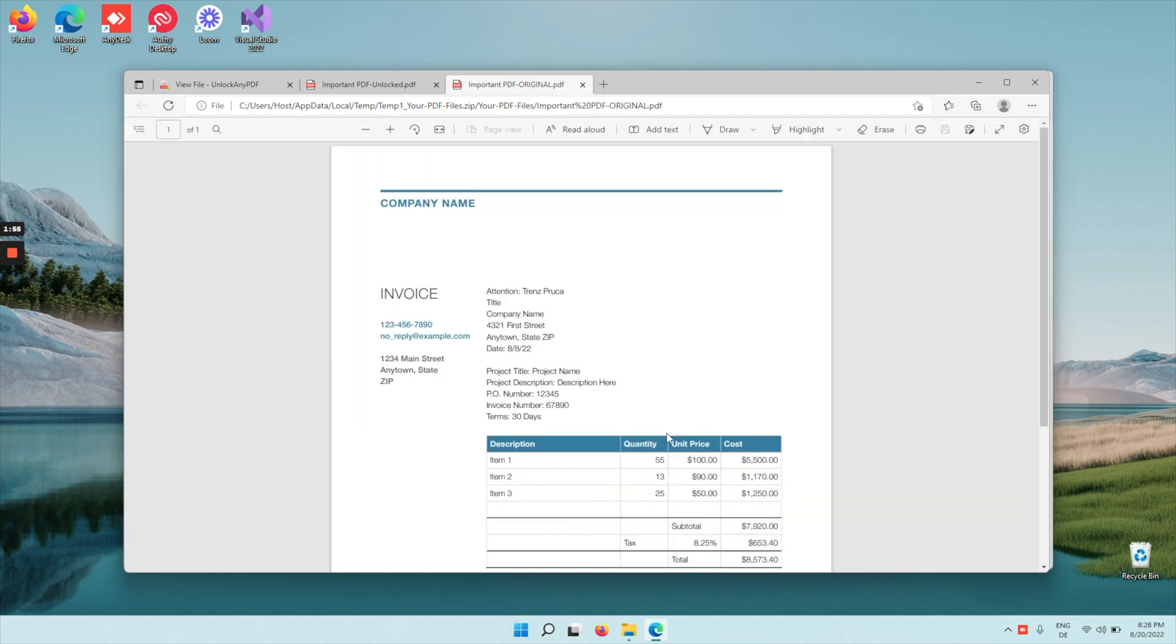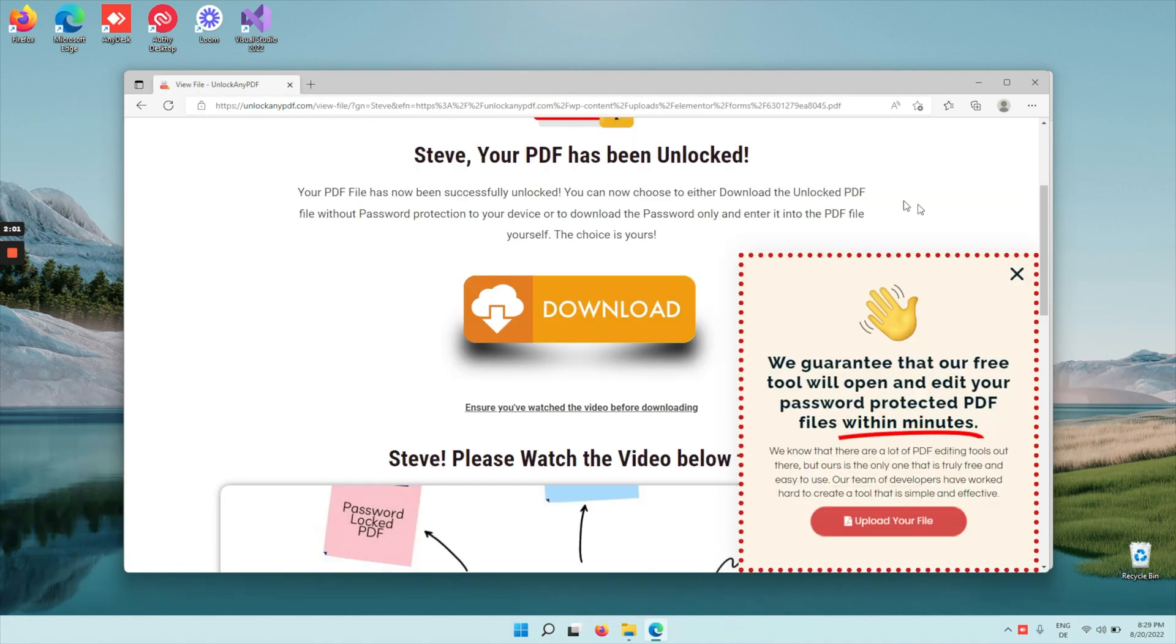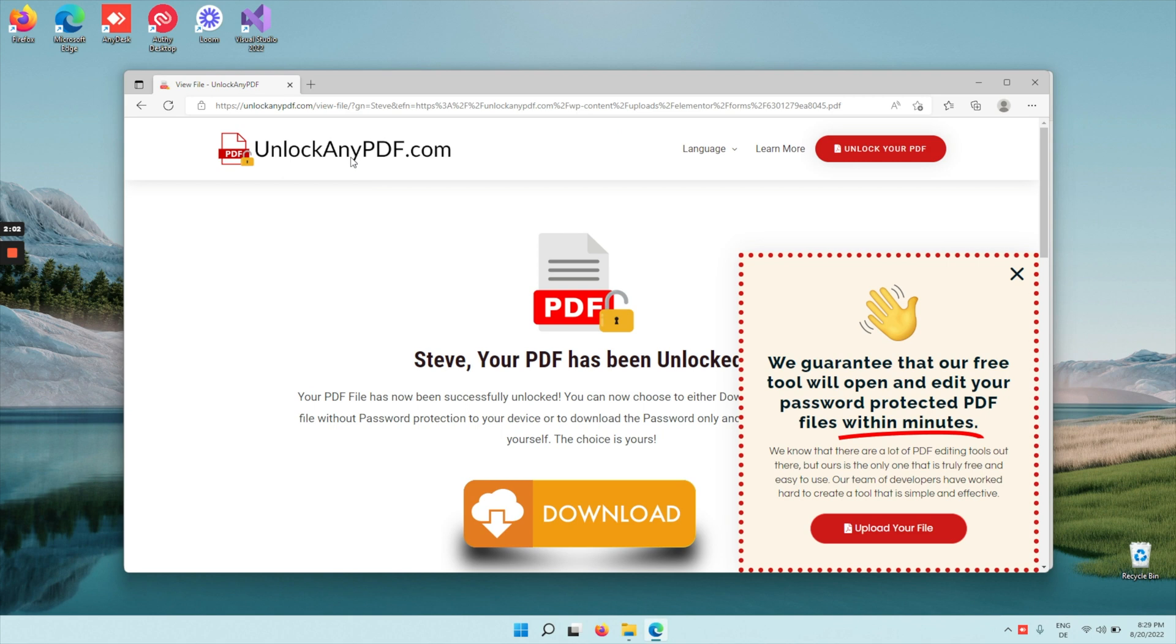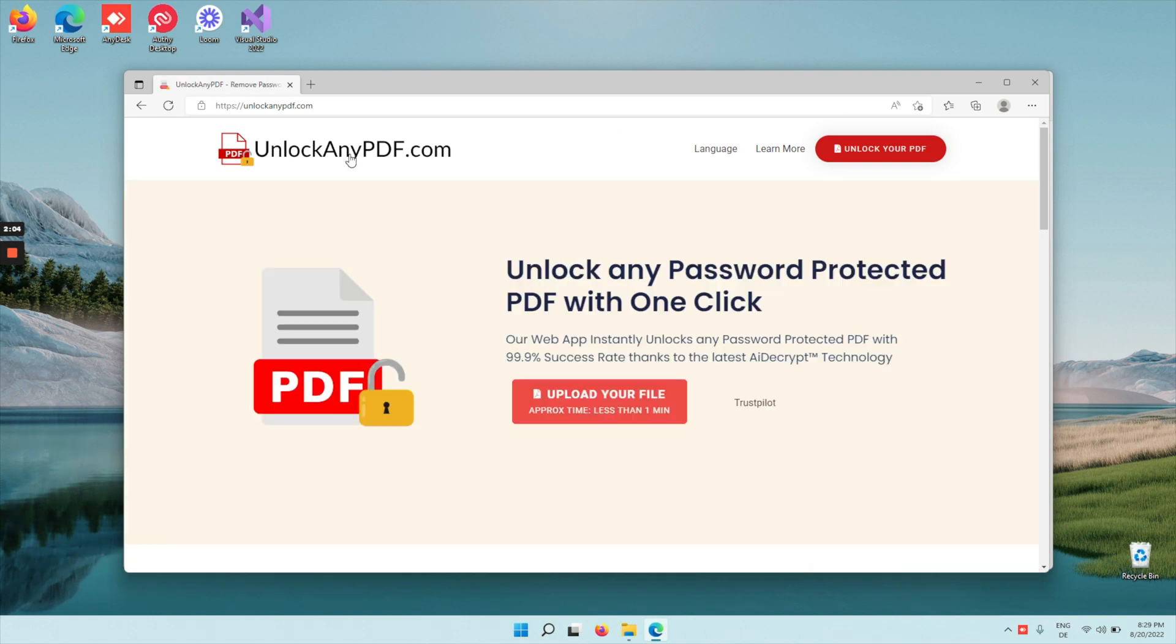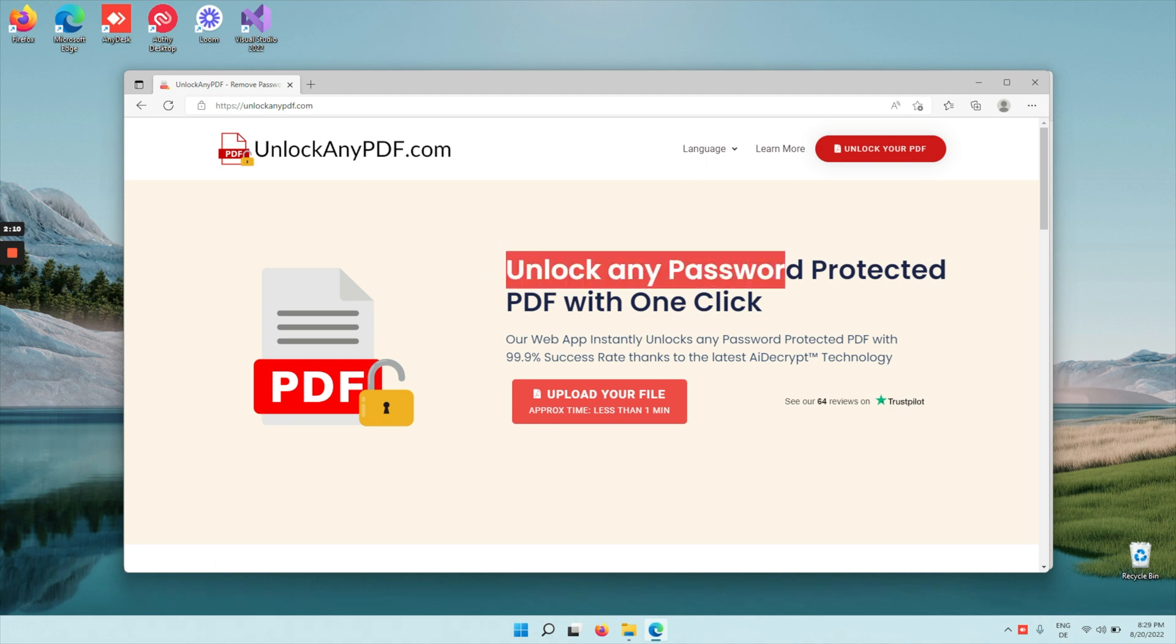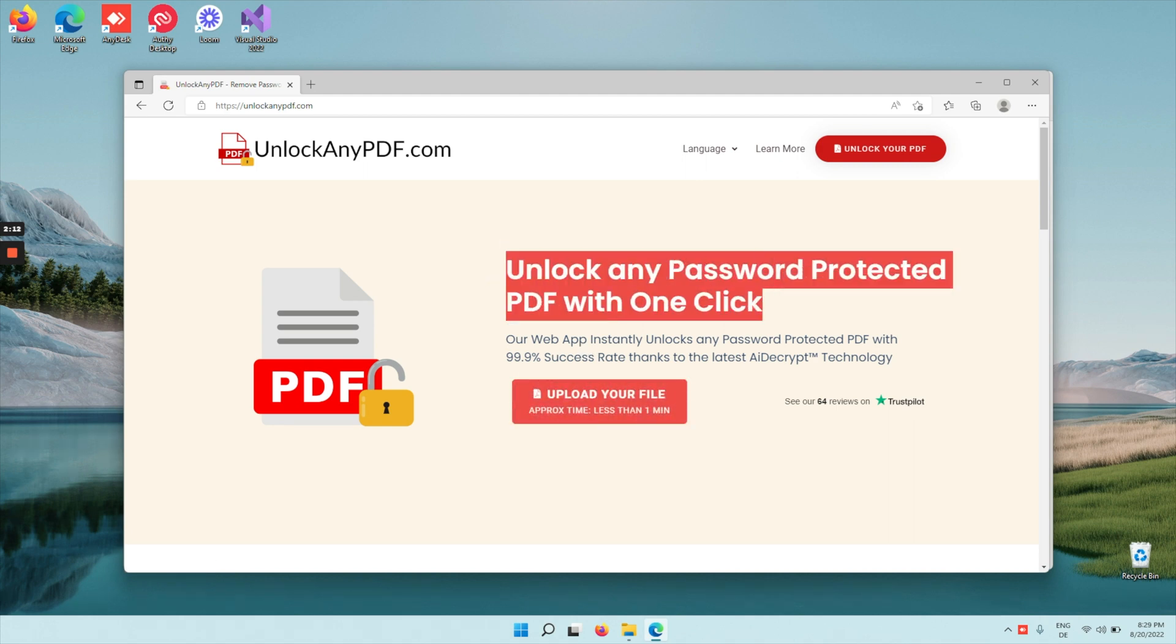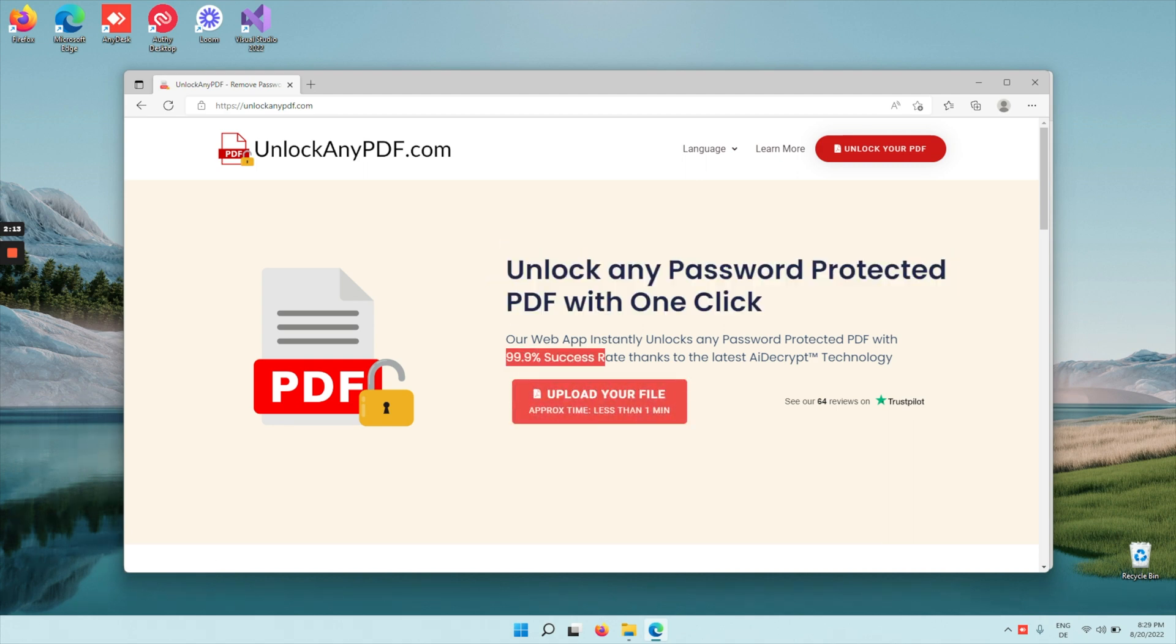As you can see, you now decrypted a PDF file yourself. See how easy it is? You just decrypted a PDF file that otherwise would have taken you hours to find a password for, all with the help of unlockanypdf.com, where you can unlock any password protected PDF with one click with a 99.9% success rate.